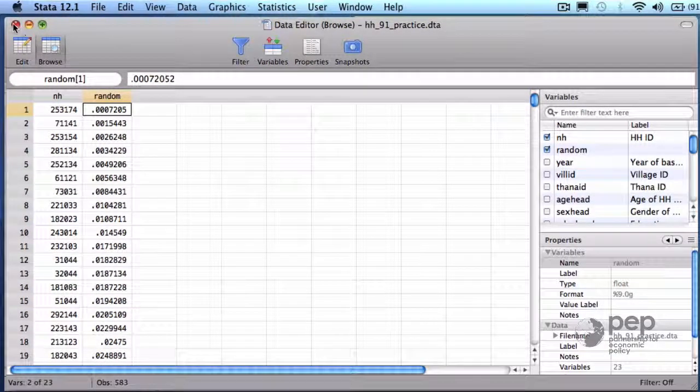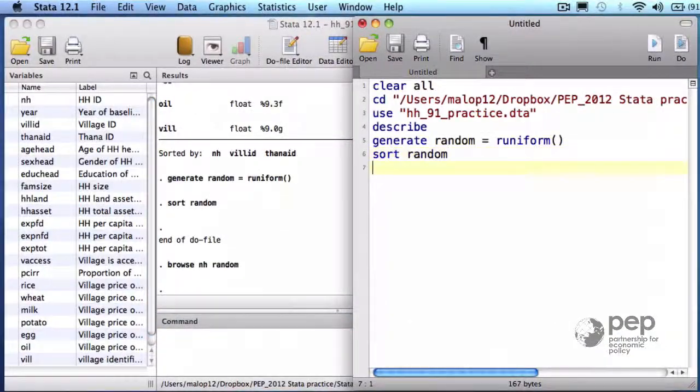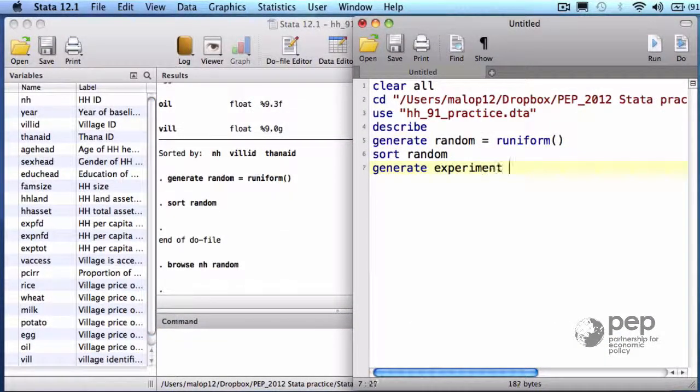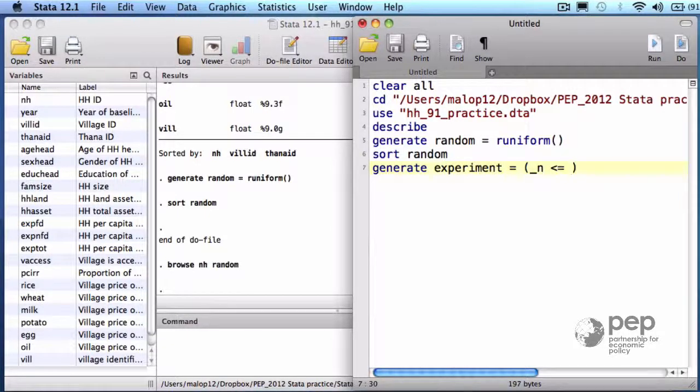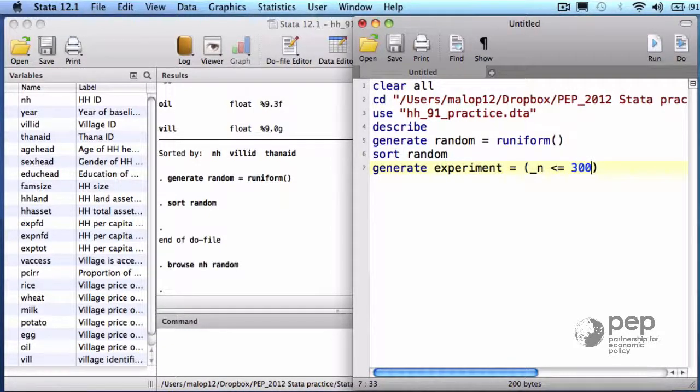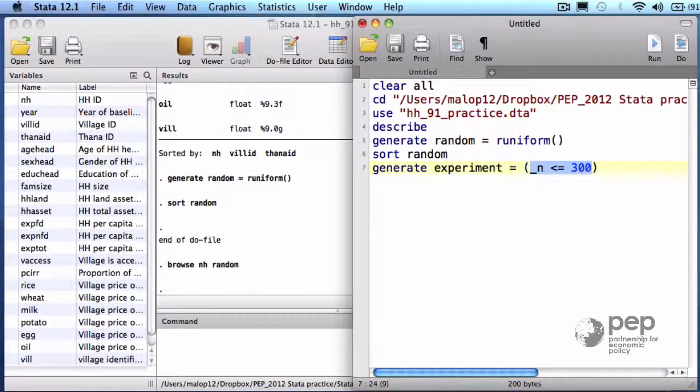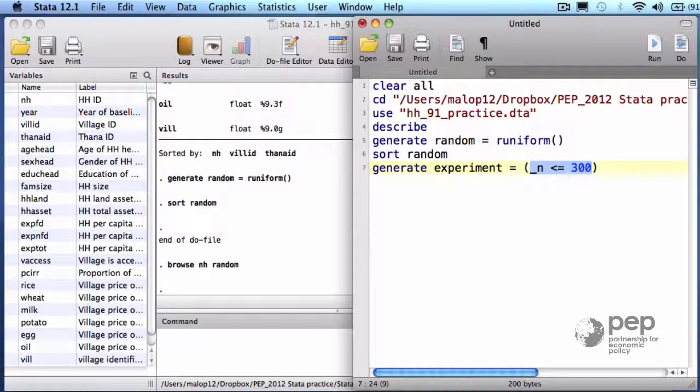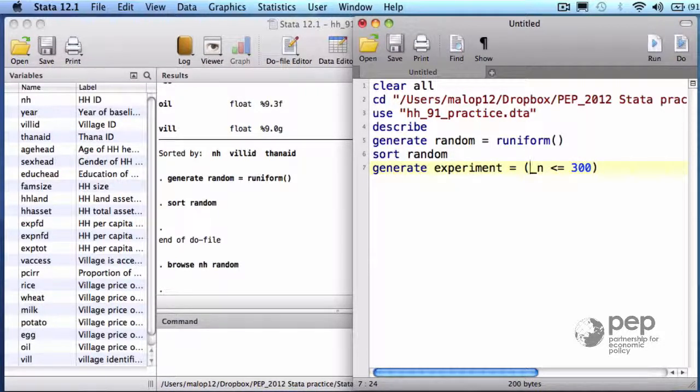To select the first 300 households, I will create a dummy variable called experiment. I say for the first 300 observations take the value of 1 and 0 for the rest. When the expression inside the parenthesis is true, the variable experiment takes the value of 1 and 0 when the expression evaluates to false.